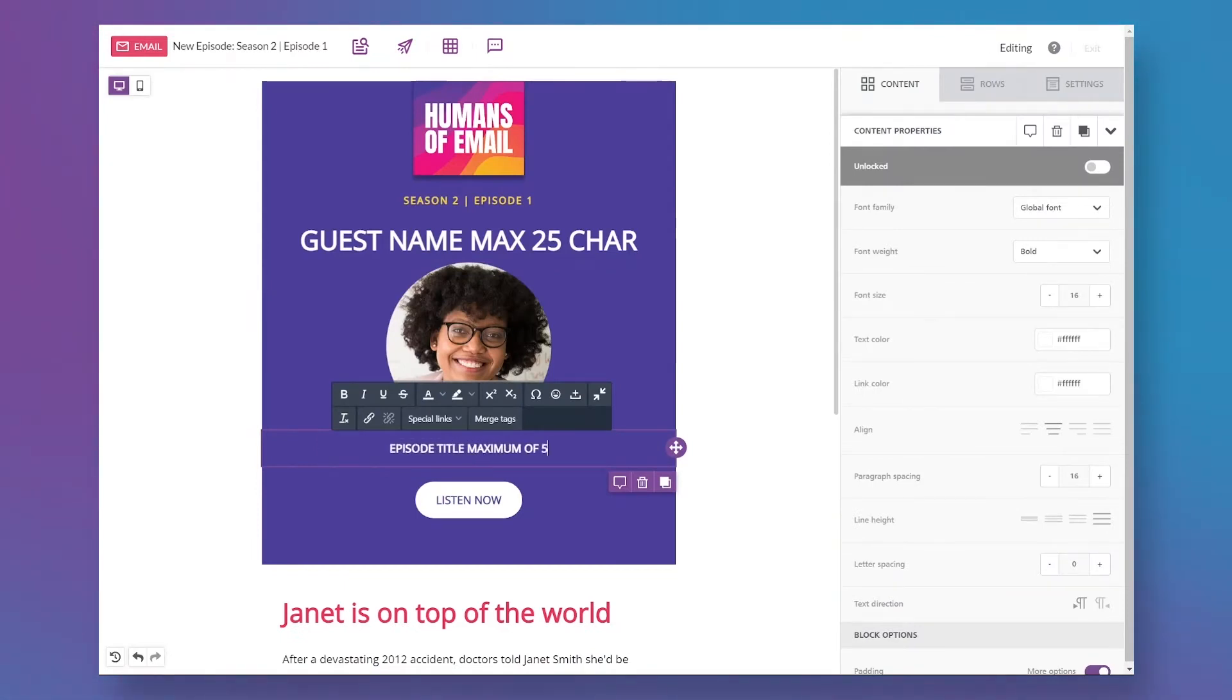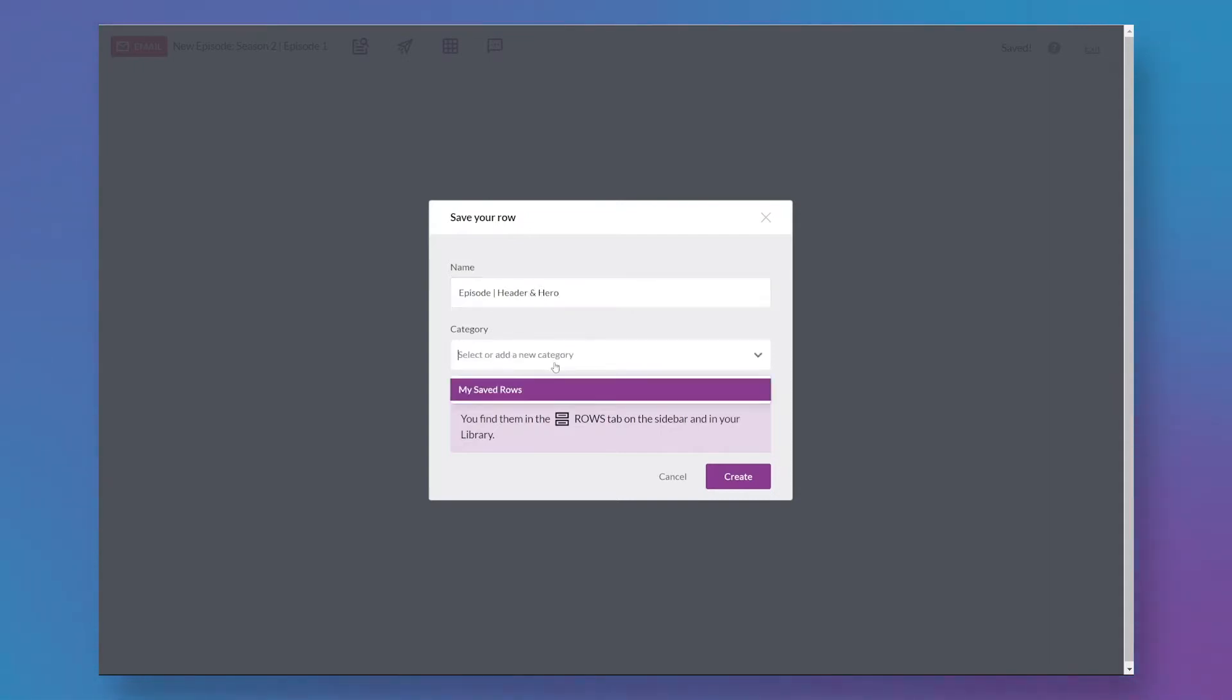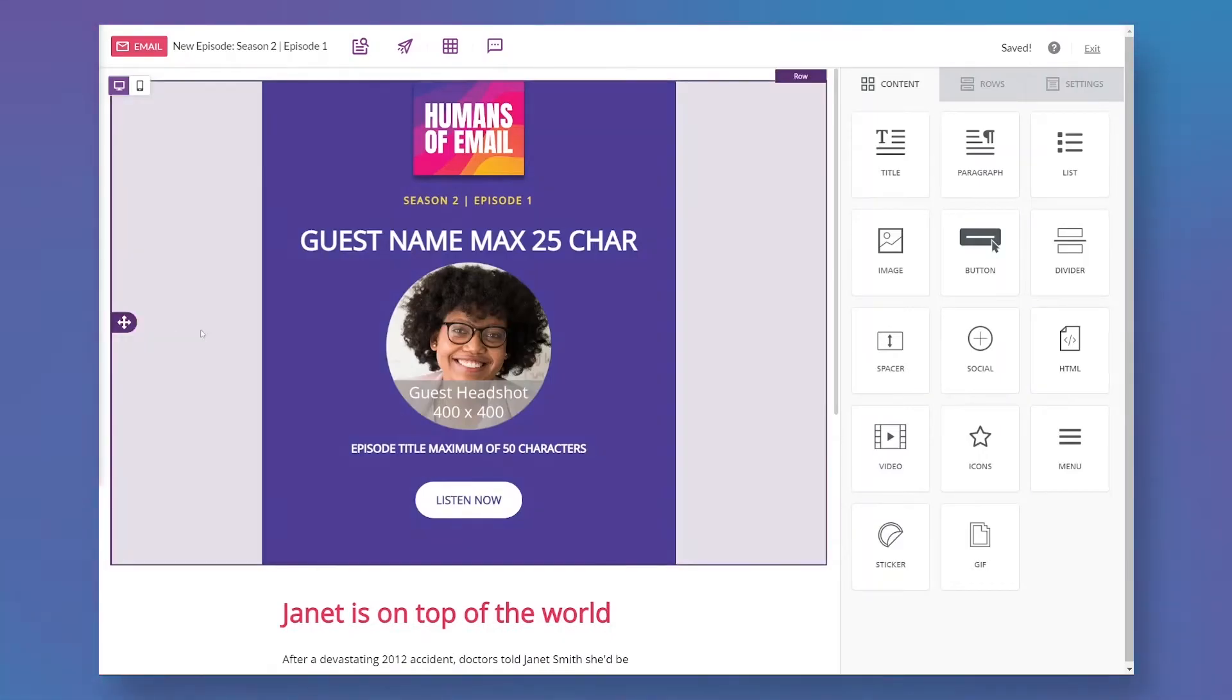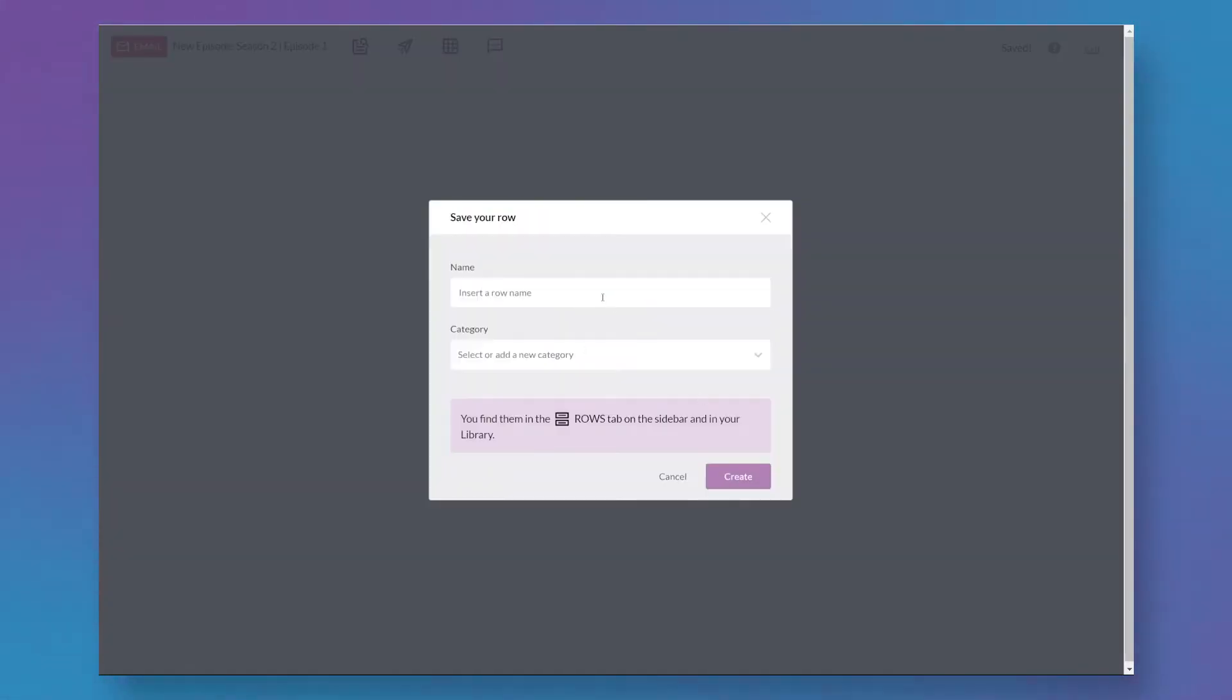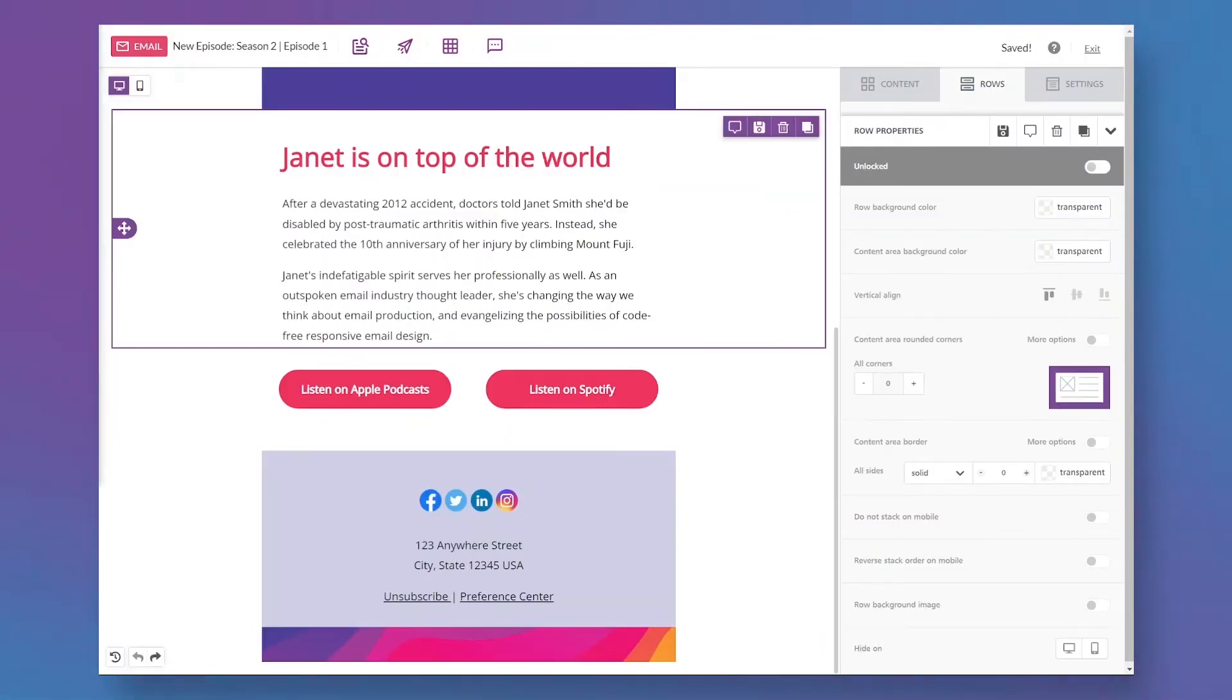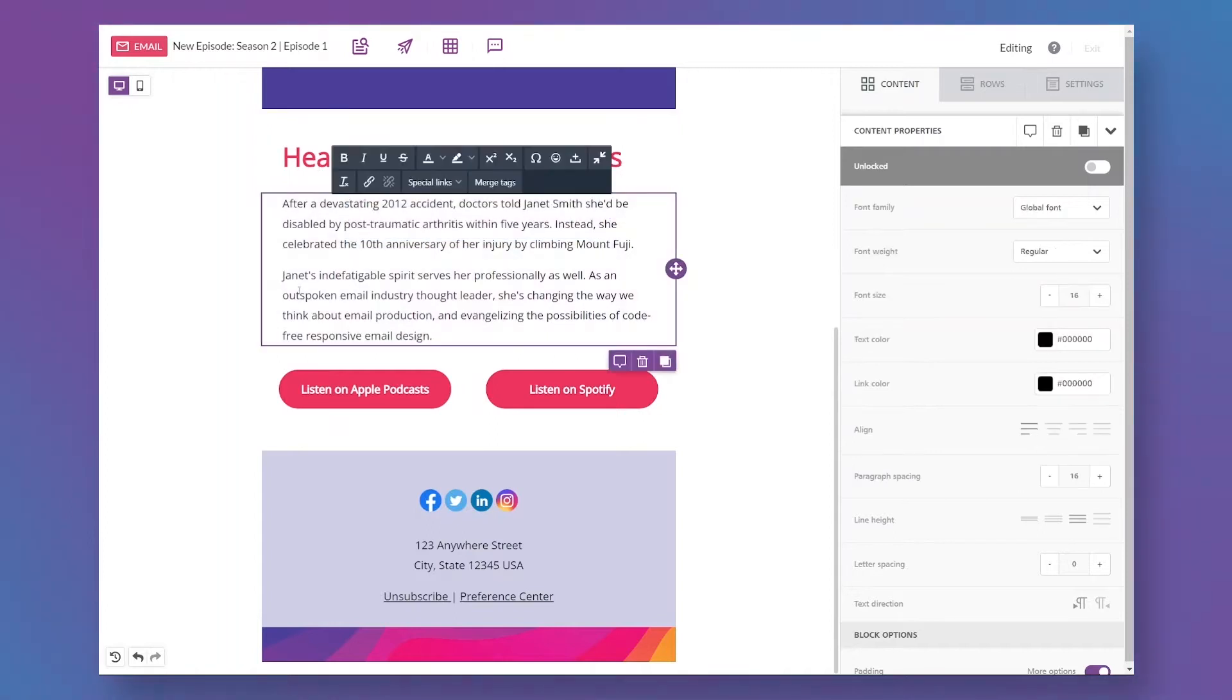And now I can start saving my content blocks. In addition to giving each content block or row a unique name, I can save them by category as well. Now the default category is my saved rows, but I'm going to create my own categories. I'm going to call one category episodes, and those content blocks will exclusively be used for new episode announcements. And all of my other content blocks I'm going to categorize under global, since they can be used for any email campaign we send.